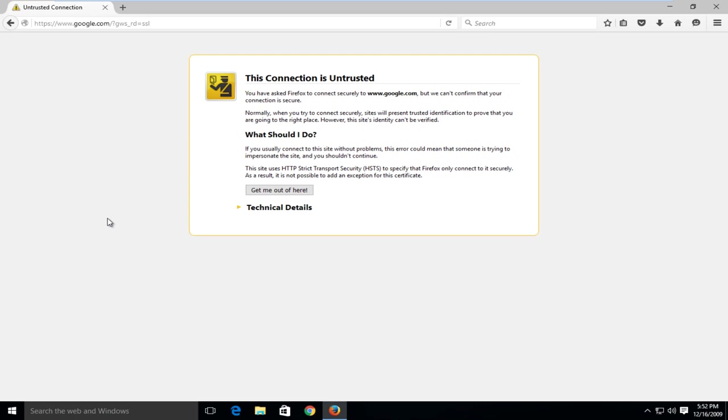Today I'm going to be showing how to fix this error where when browsing in Firefox you get this display on the screen saying that you have asked Firefox to connect to this webpage, but we can confirm that your connection is secure.